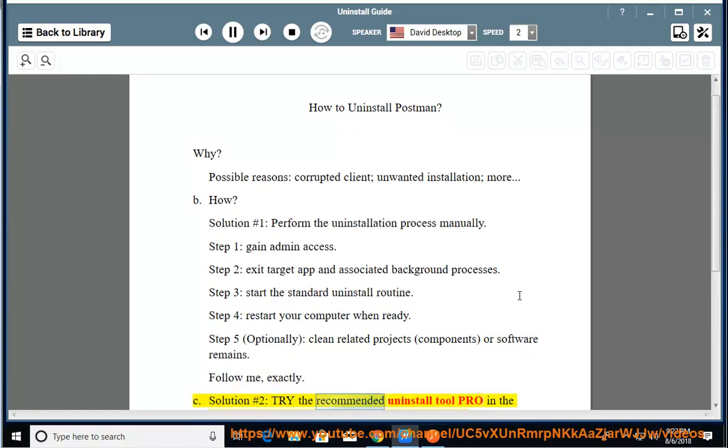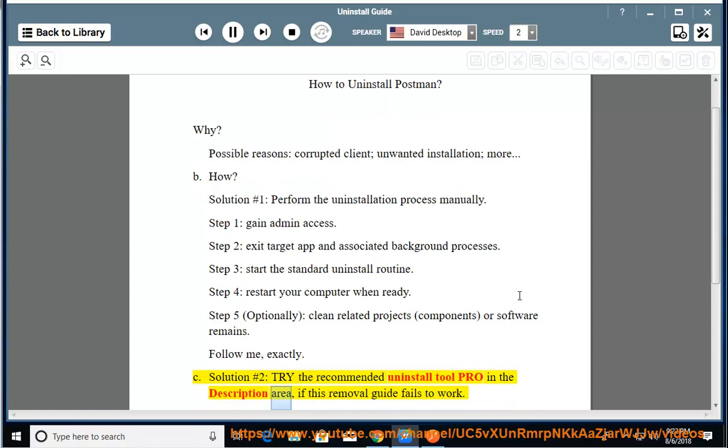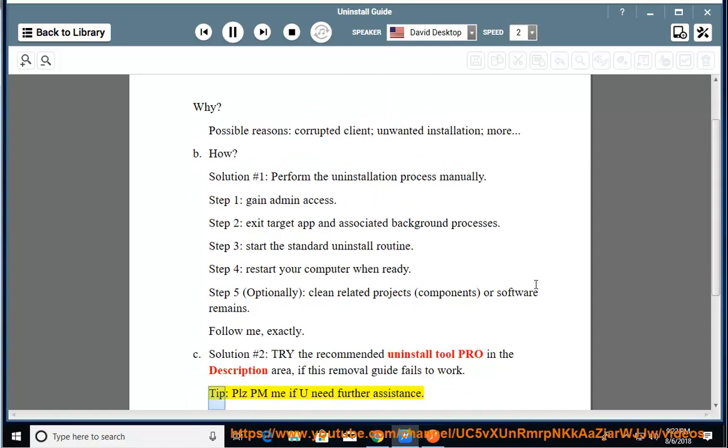Solution Number 2: Try the recommended uninstall tool Pro in the description area if this removal guide fails to work. Tip: Please PM me if you need further assistance.